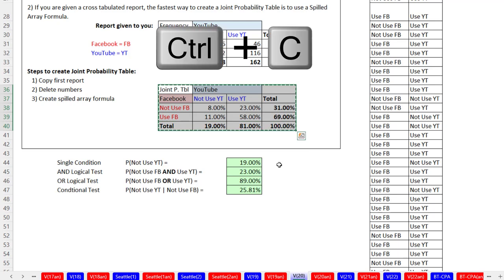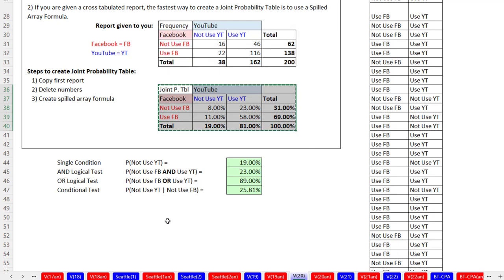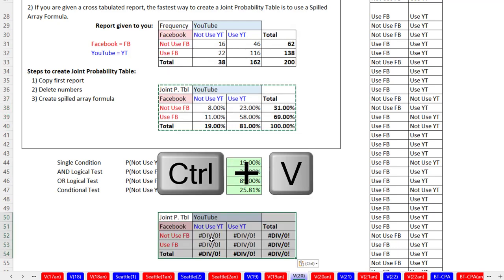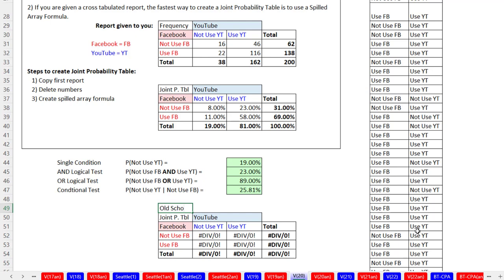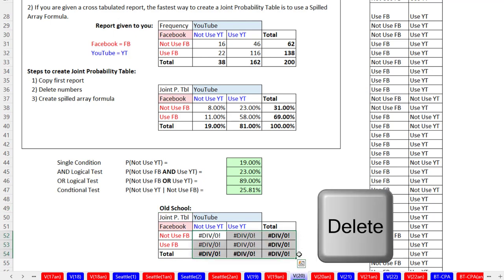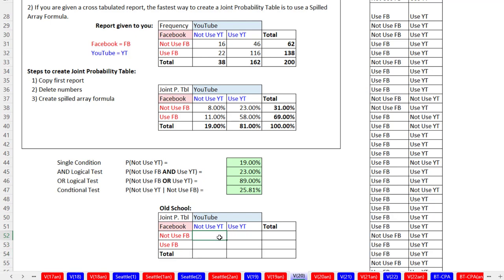We're going to copy this CTRL-C, and then below, CTRL-V. And above this temporarily messy table, we're going to type, Old School. Because this is going to be a history lesson of how we used to create joint probability tables with formulas. Now let's highlight and delete these formulas. And in the top cell, we have to create a single formula and manually copy it down and over.